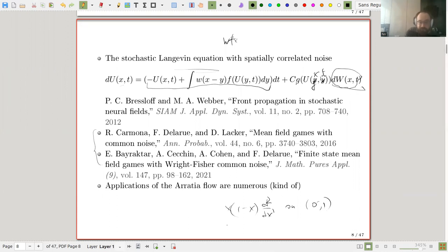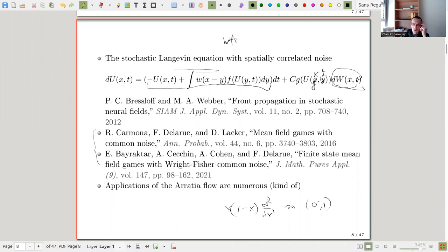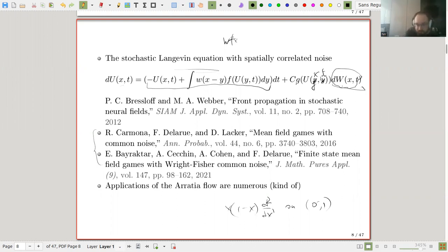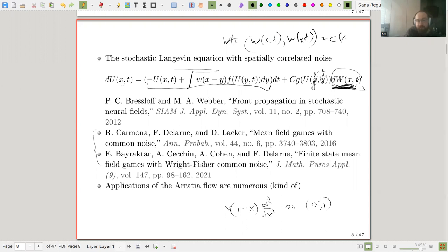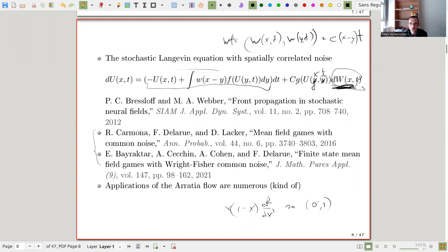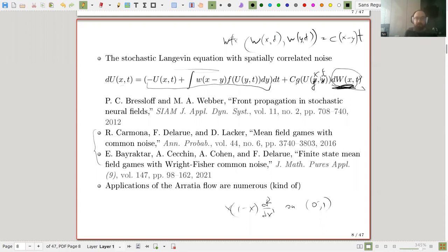W is a Wiener noise with special correlations: the covariance of W at (x,t) and W at (y,t) is something like c(x−y), so for every x it is a Brownian motion. Some of these papers are written from the point of view of practitioners, so there are some not-very-rigorous moments.